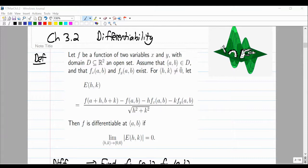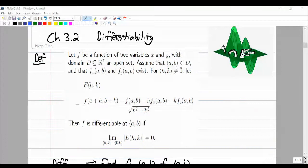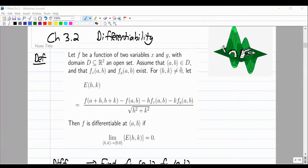You need to know the crocodile off by heart. F is differentiable at the point AB if the limit as HK approaches the origin of the absolute value of the crocodile equals zero. This is the definition of differentiability — learn to love it. It will definitely appear in semester test one, so please be comfortable and confident with this definition.